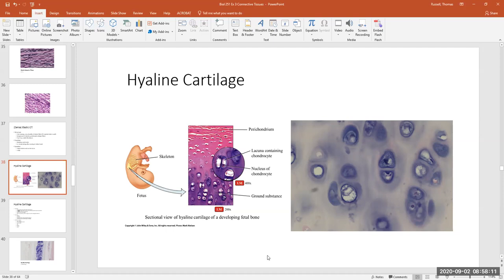Cartilage is somewhat pliable — one type is very strong and sturdy, but it's not hard like bone. It's almost like a rubbery type of consistency. Looking at the diagram, this is a slide taken from a fetal skeleton. When we are developing in utero, our entire skeletal system starts off as being hyaline cartilage, and this cartilage has to be converted into bone.